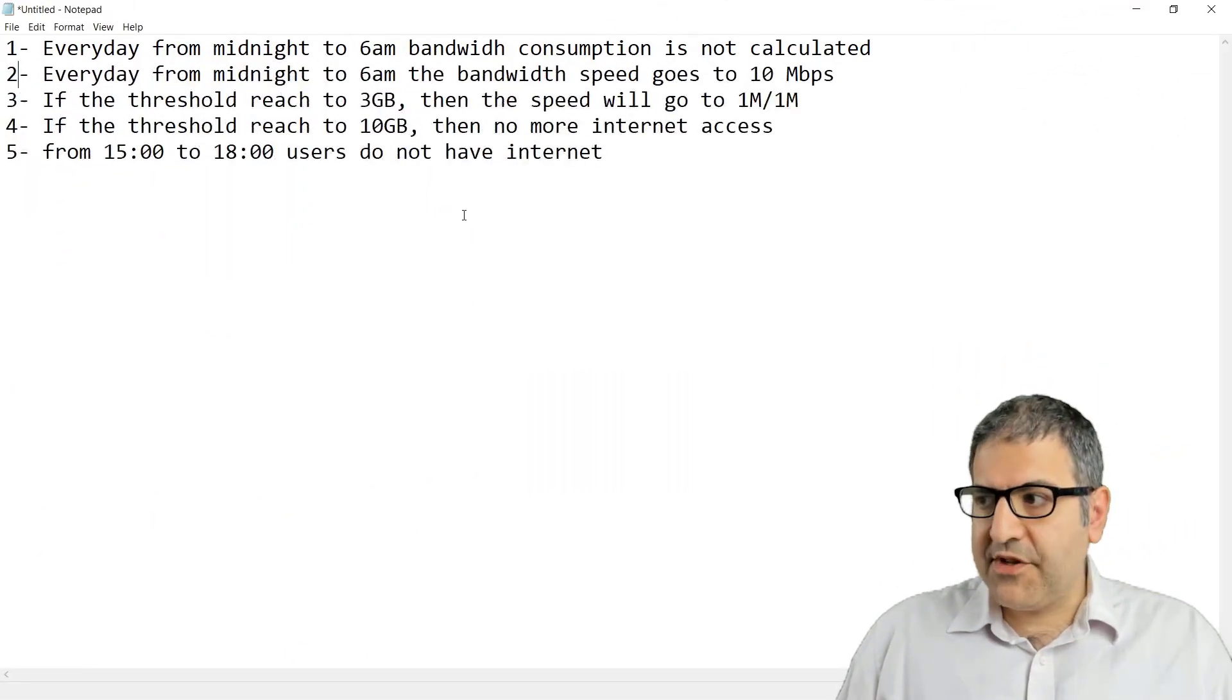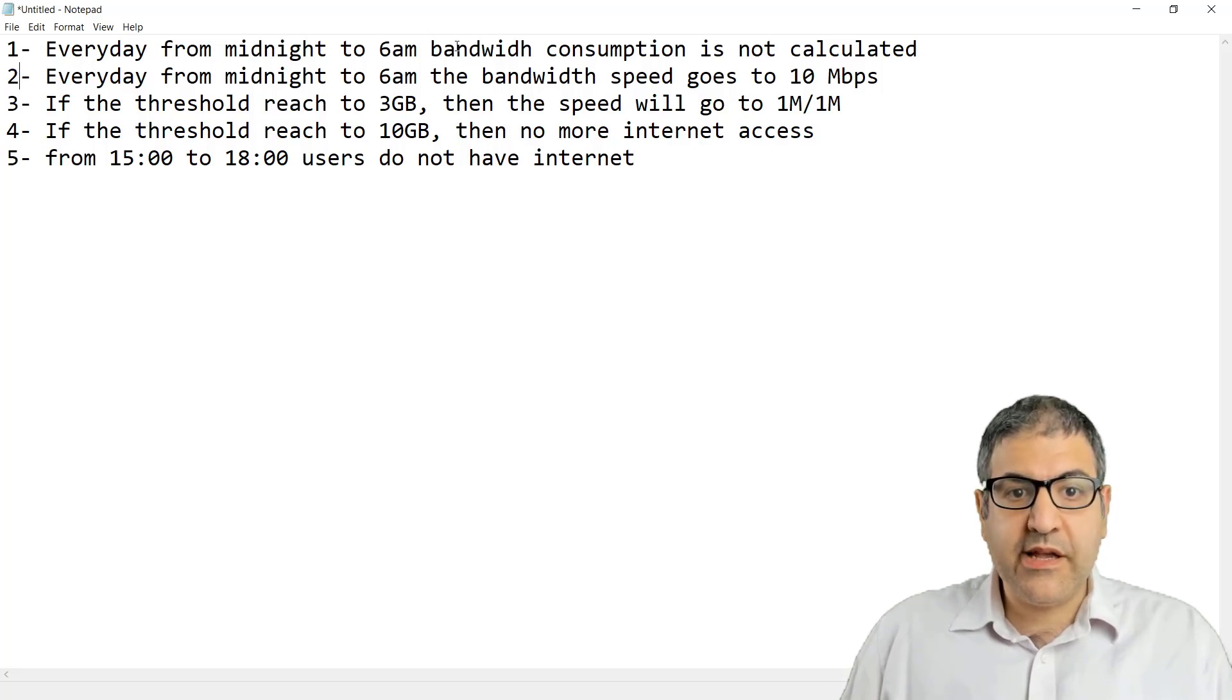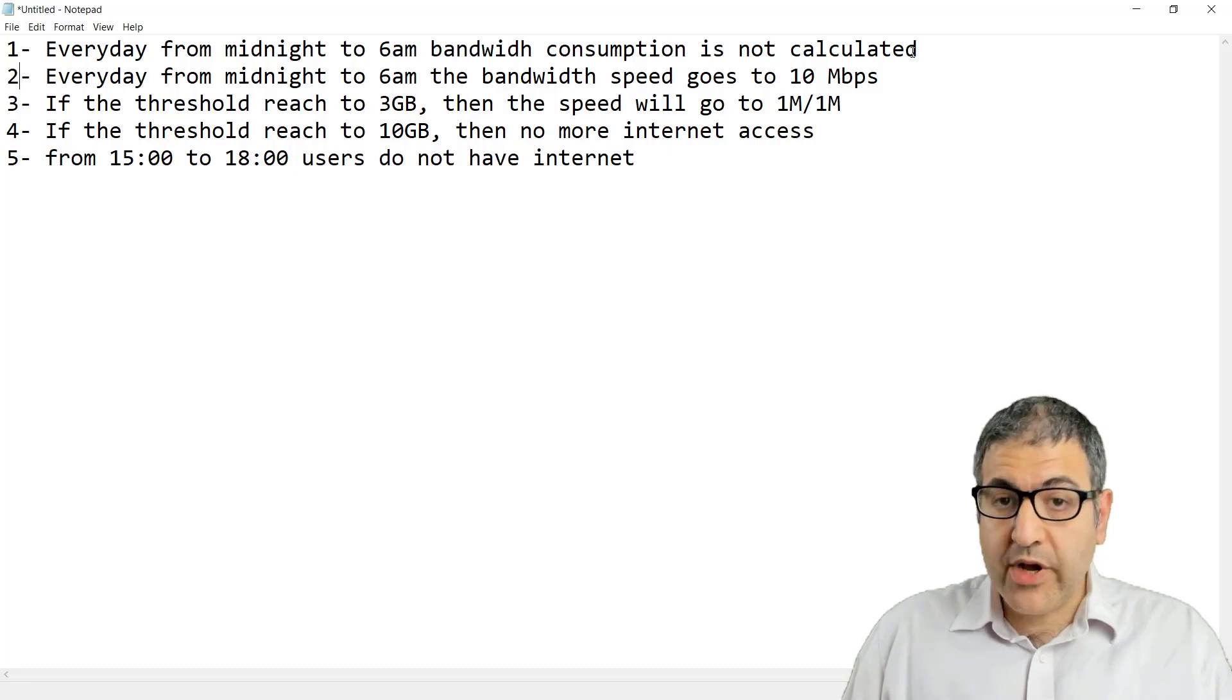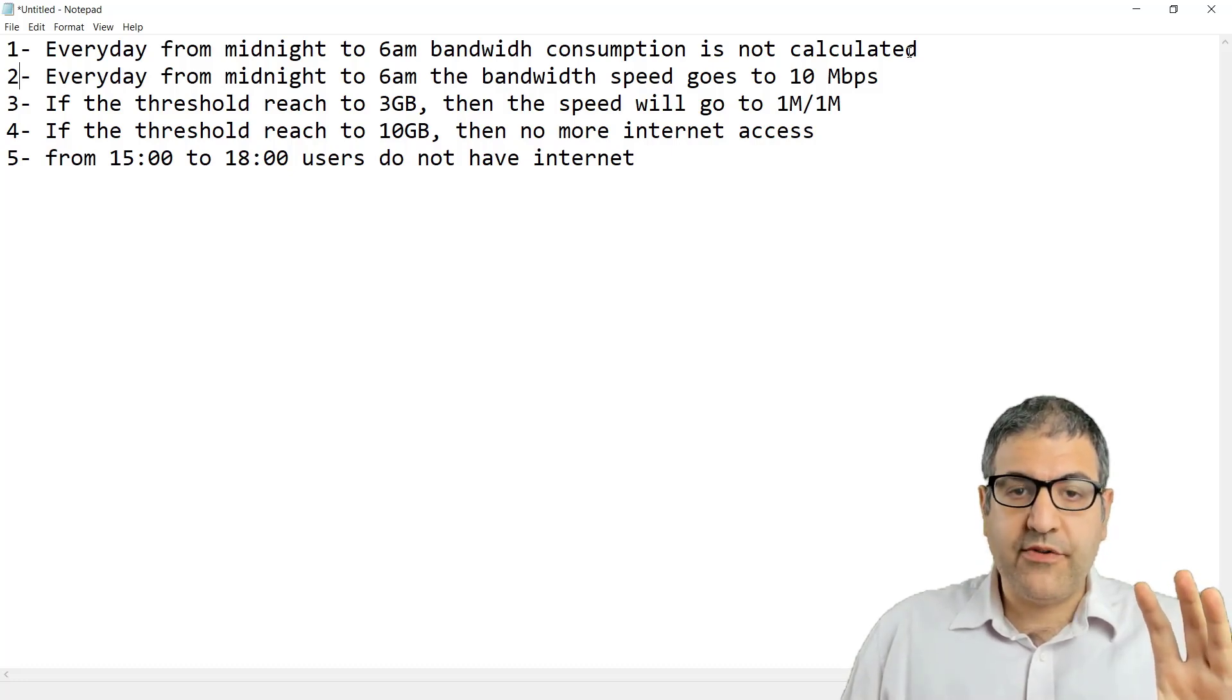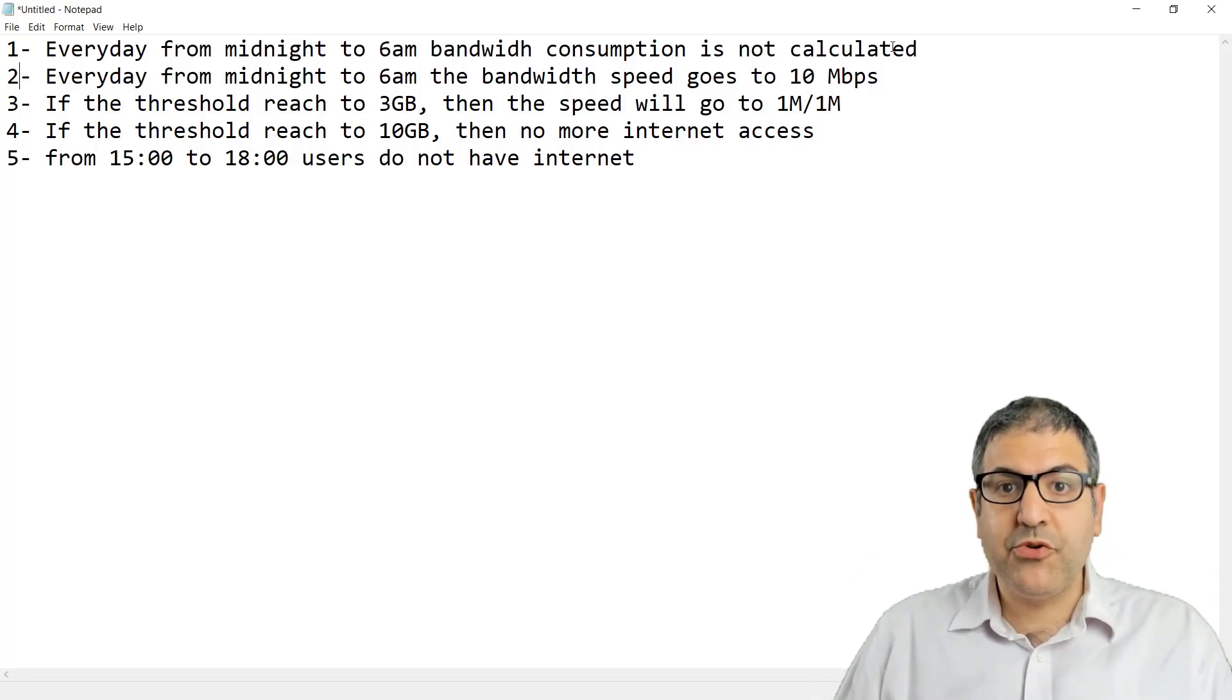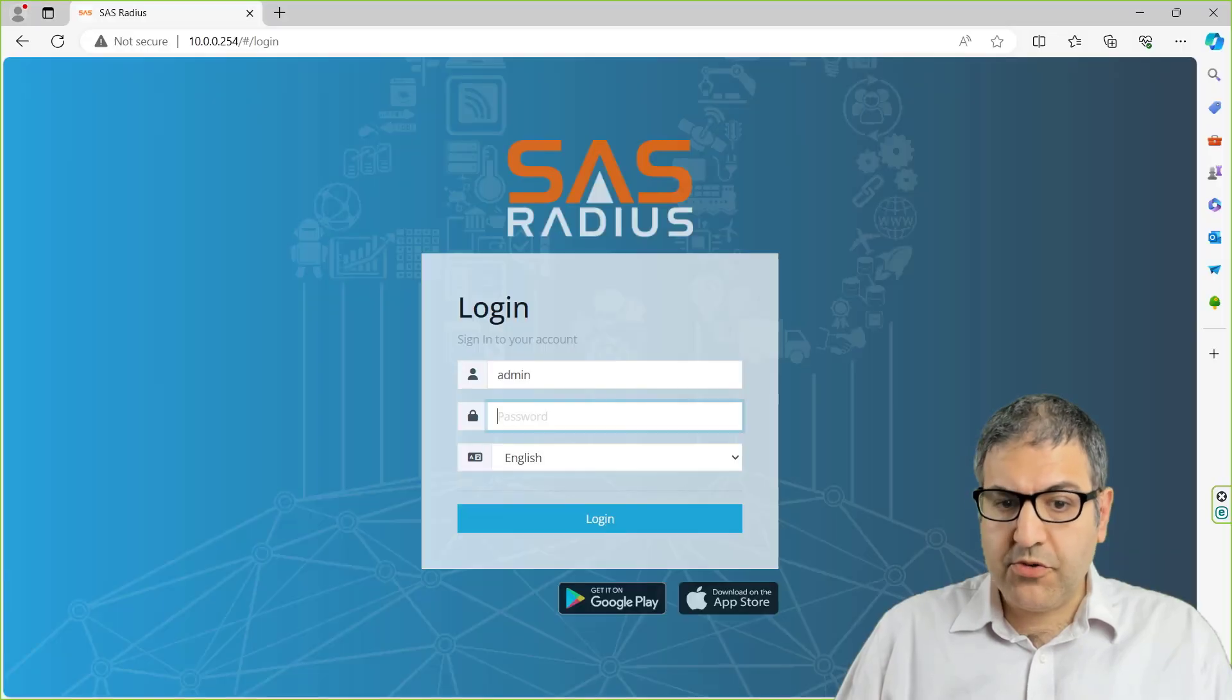Let's consider that we have this request from a customer. One of our customers is saying that he wants every day from midnight to 6 a.m. the bandwidth consumption is not calculated. So we have to work with the profile in a way that we give them bandwidth to be able to use the internet without calculating the bandwidth consumption. So let me show you how we can do that.